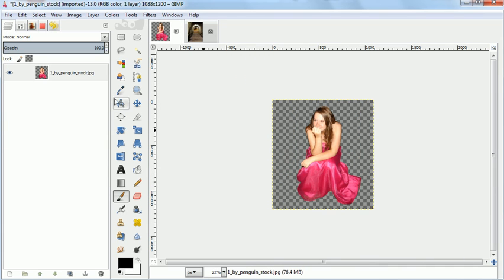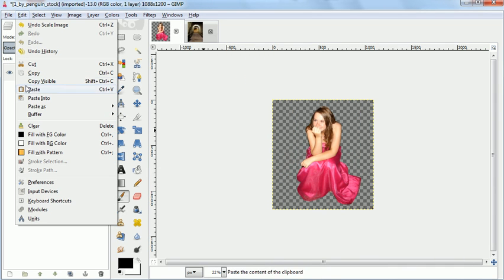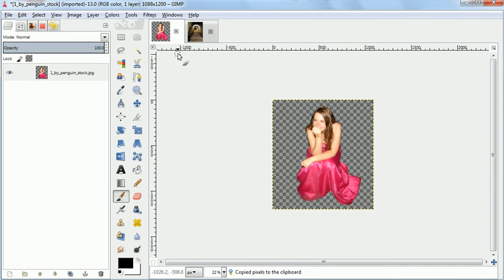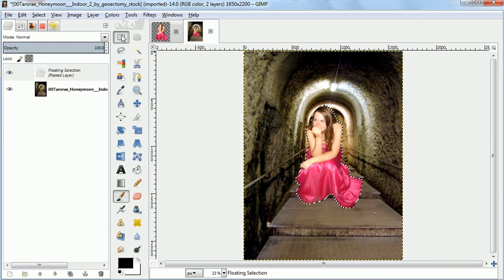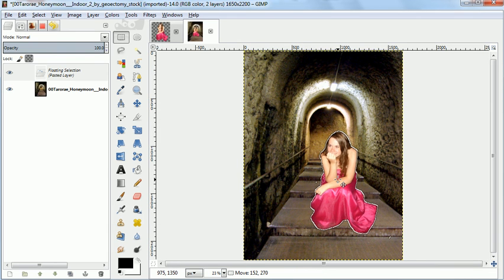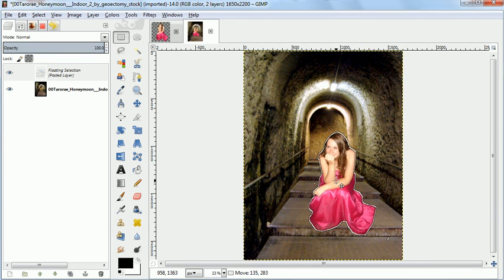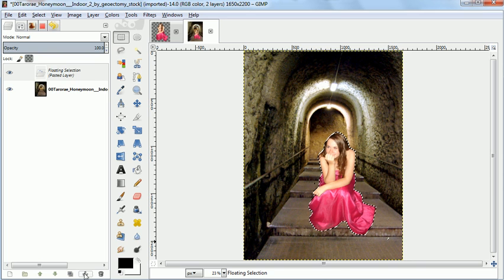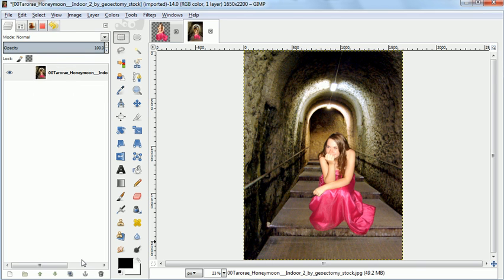And we'll scale it down, and we'll copy it, paste it in there where we want, and move that around, and when we're happy with it, we'll anchor it, and there we've moved our bridesmaid. Thank you very much.